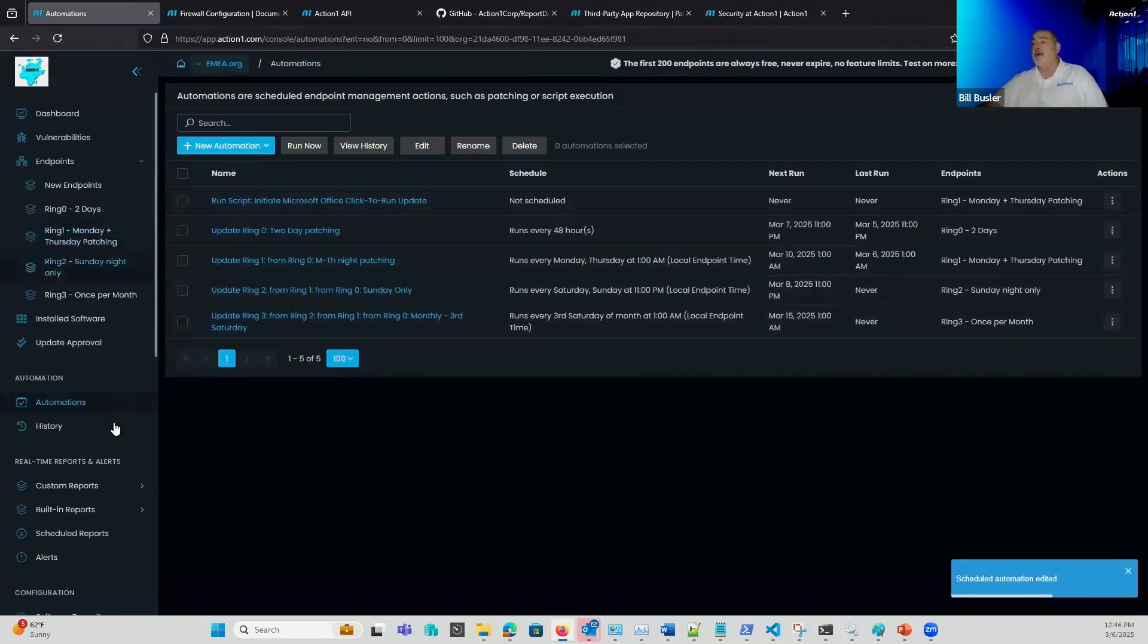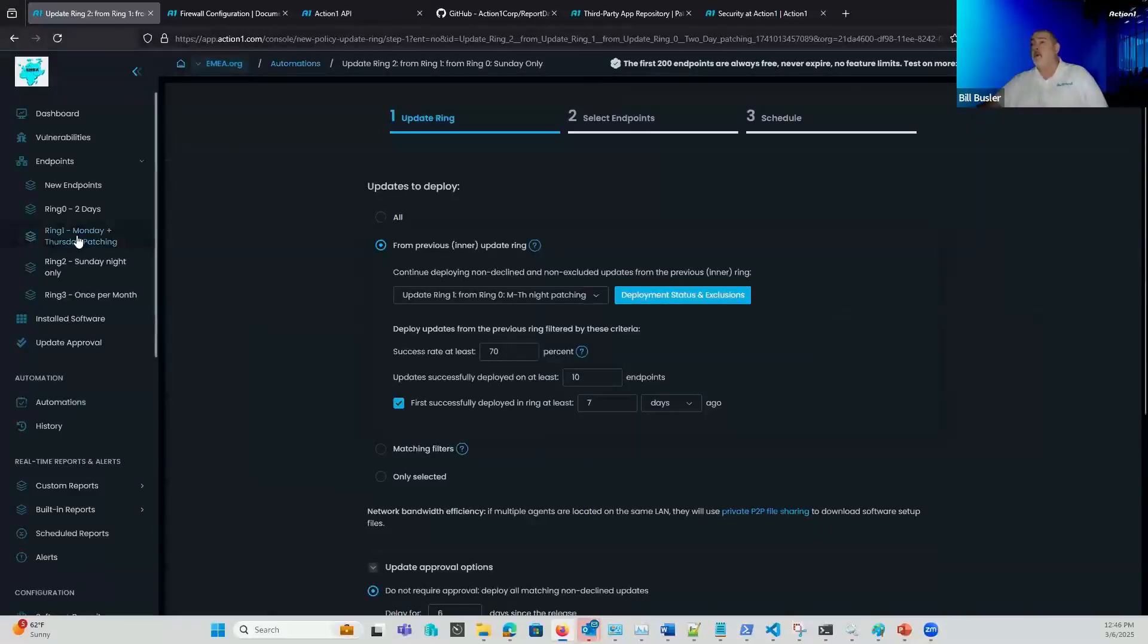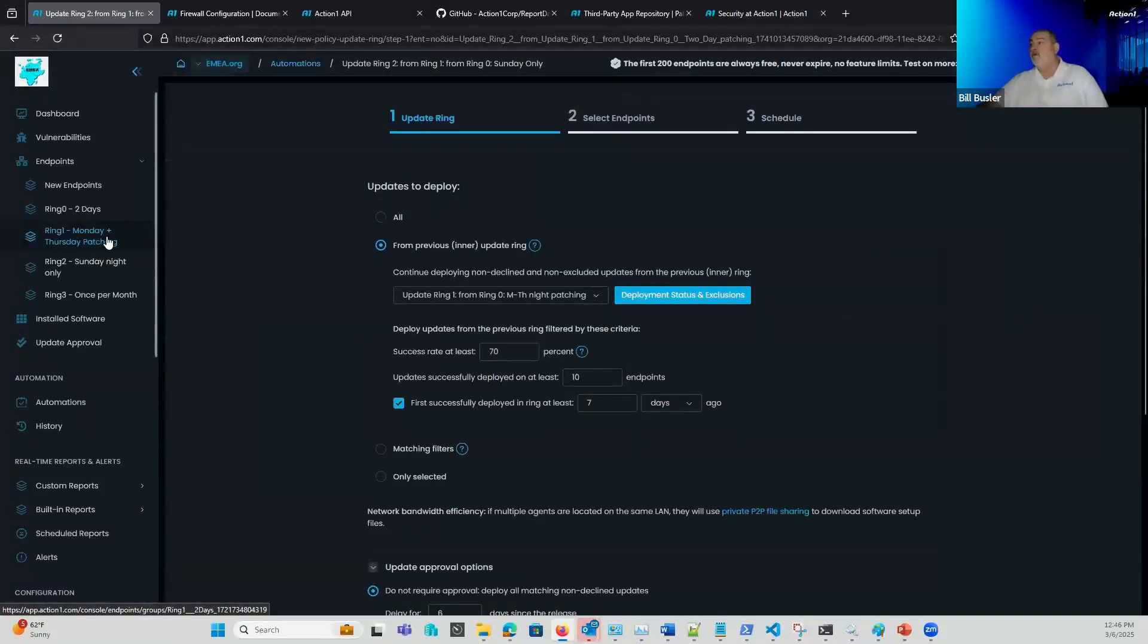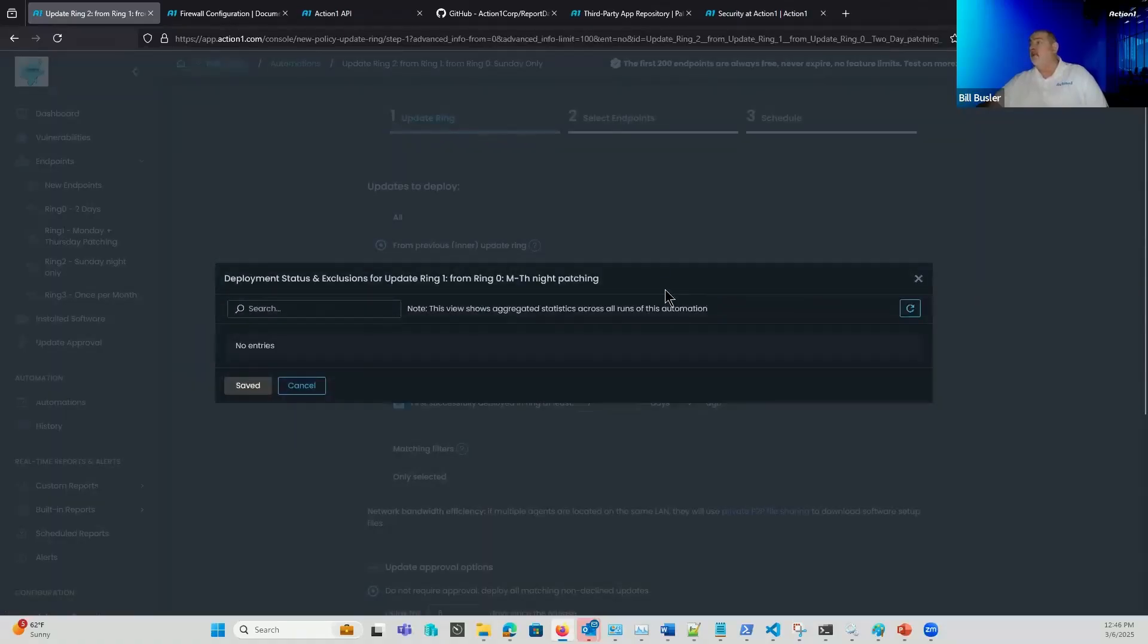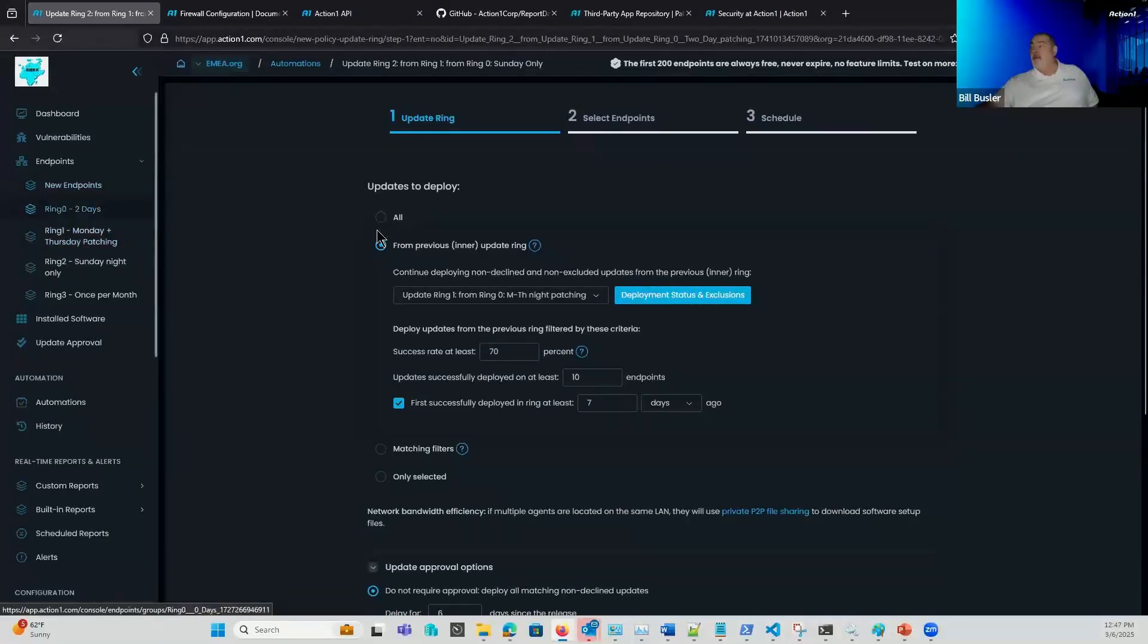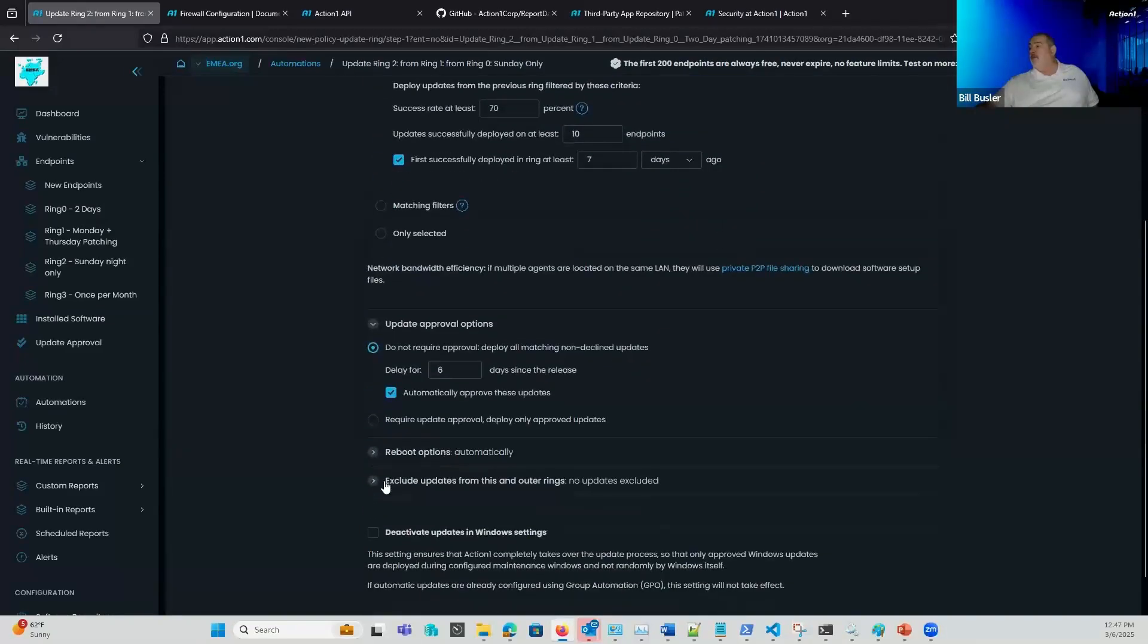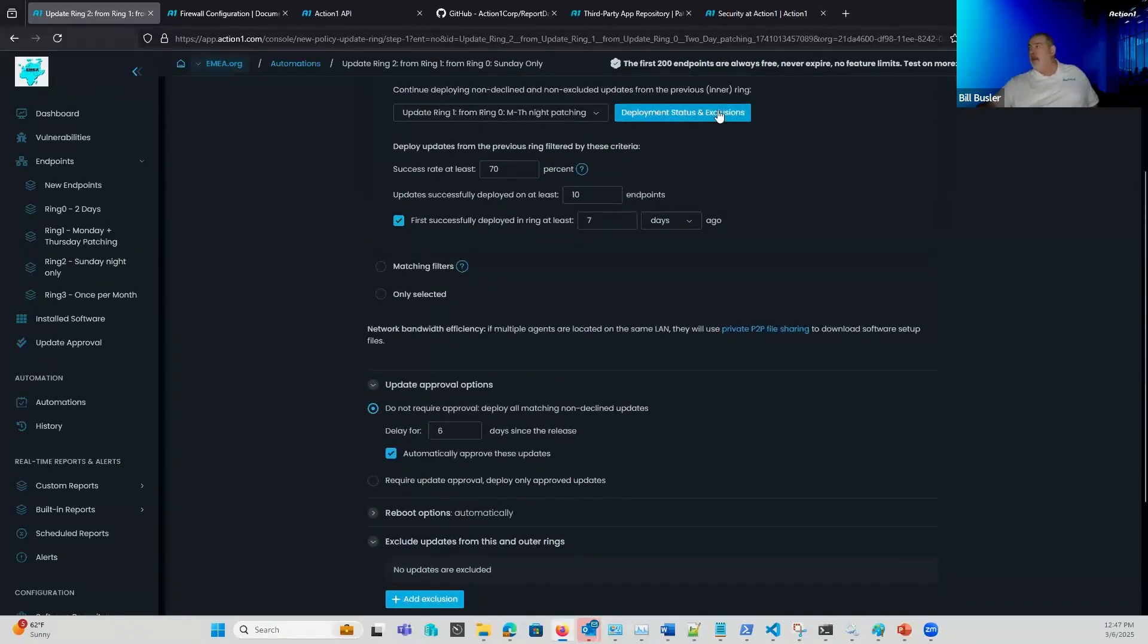And then so for my next ring out, again, same concept. This is going to be the validations from ring one. So only the stuff that passes ring one status will allow into ring two here. And you can go and look at the deployment status and see what's going on here from what happened the last time I ran. If I saw a patch that caused problems from my ring one or from my ring zero, if I saw some issue, I could then go in and actually do an exclusion of that specific update that I saw that was problematic from here.